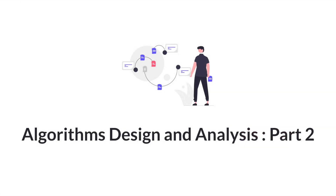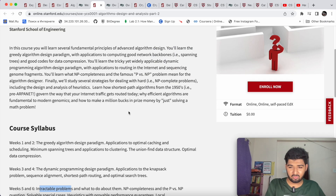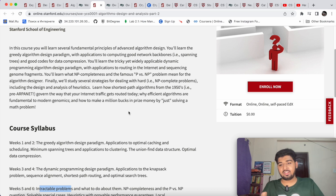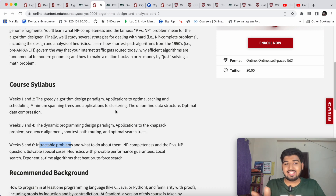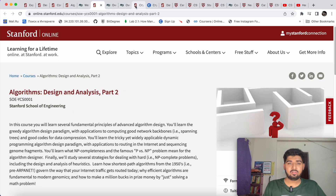The next course is 'Algorithm Design and Analysis, Part 2.' Once you've understood the basics of computer science, programming, data structures, and Part 1, you move on to Part 2, where you learn about greedy algorithms and other advanced algorithm and analysis concepts.